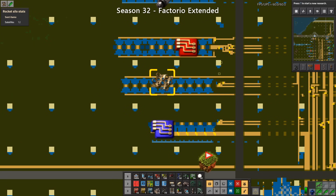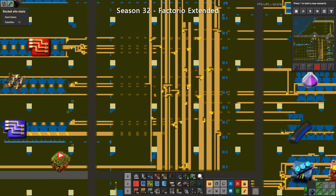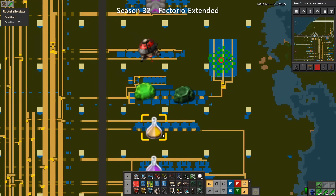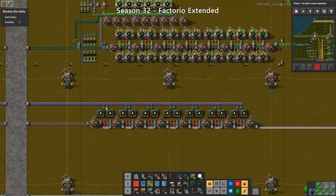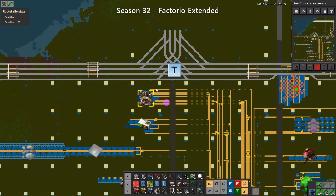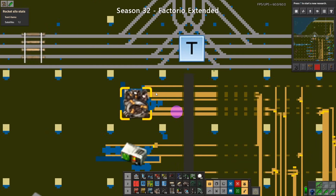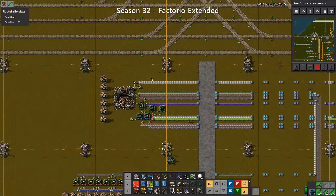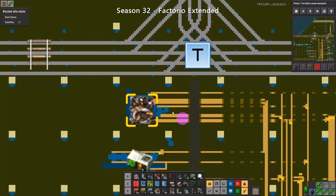What about low-density structures? My answer is yes. They're needed for both yellow science and for rockets, and they are highly compressed, so they're a perfect candidate to go on the bus.